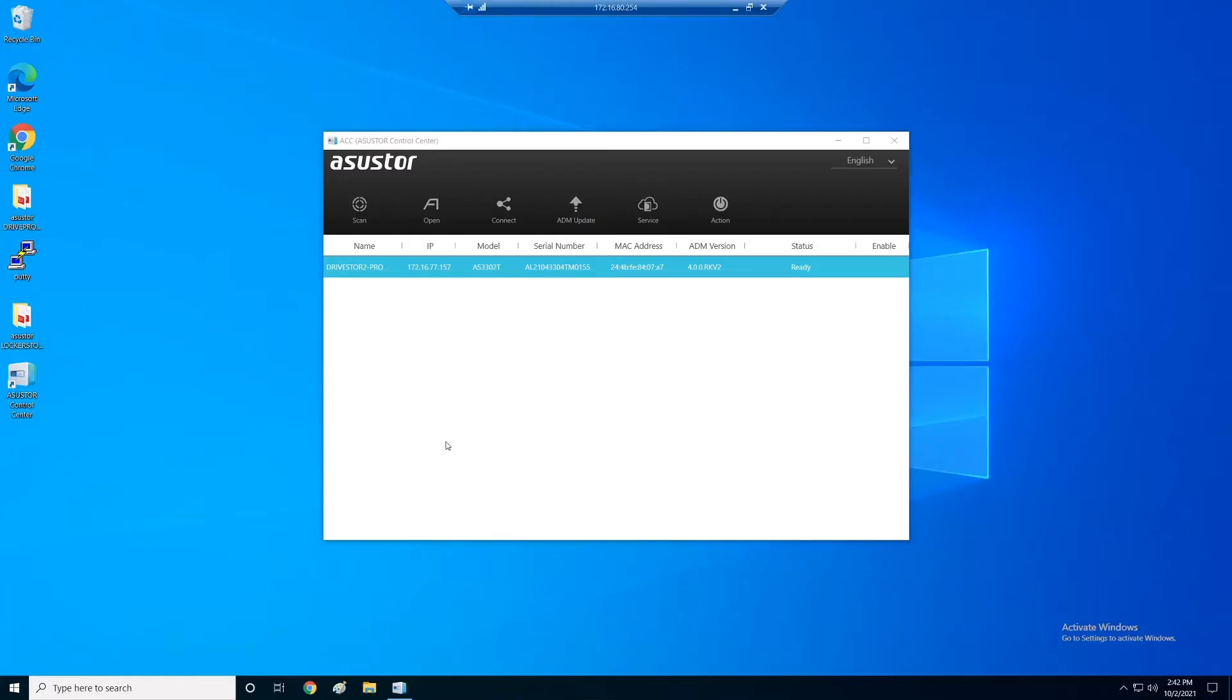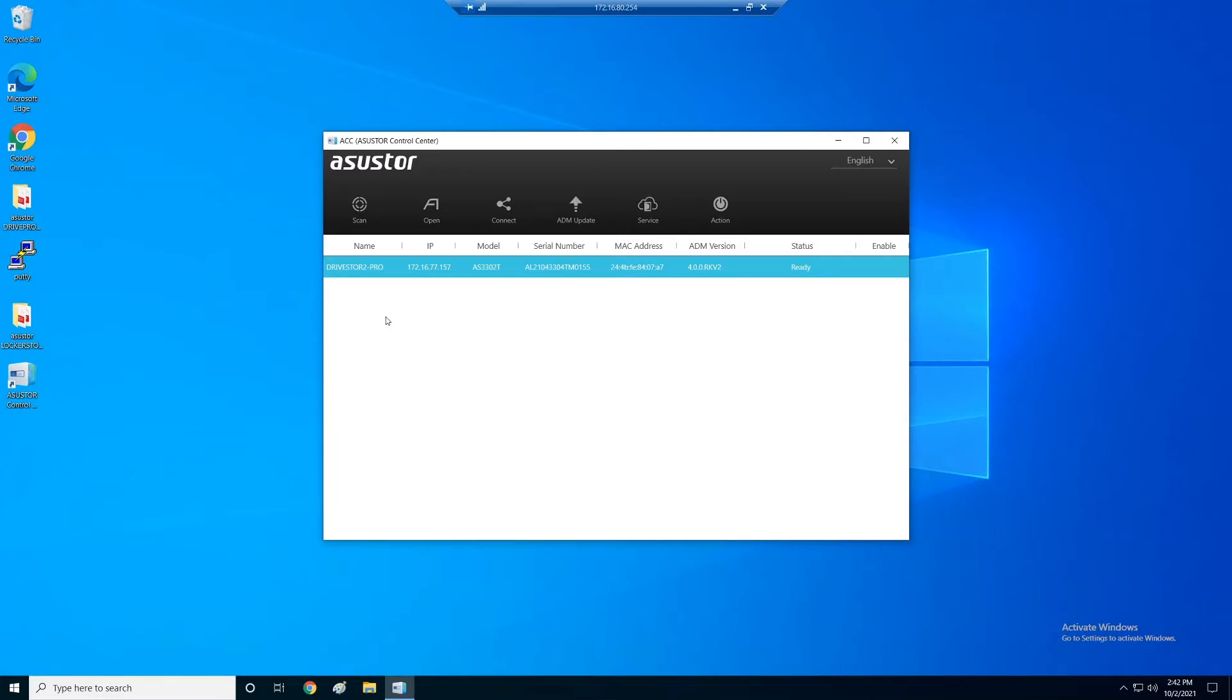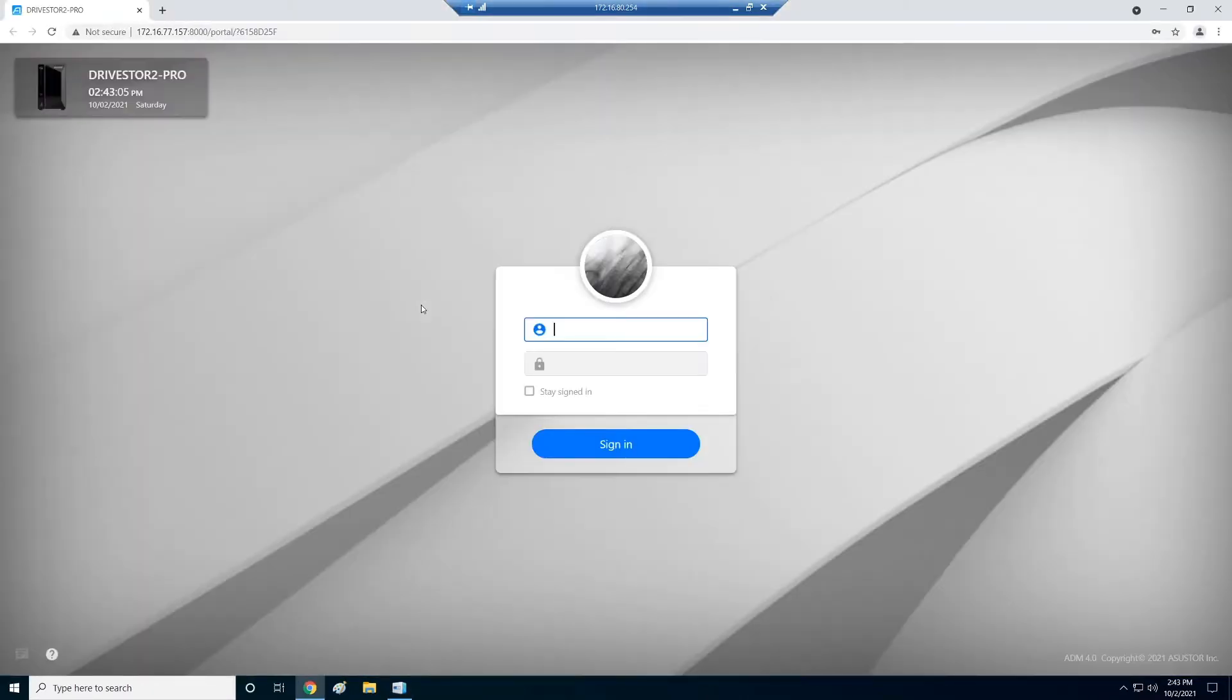Hey folks, VM Explorer here and today's quick topic is going to be expanding the DriveStore 2 Pro. We're in Control Center here and it's a simple process of going into Control Center then launching the web interface for the DriveStore 2 Pro, getting into the volume and then actually expanding it. Their instructions are actually pretty good that are built in.